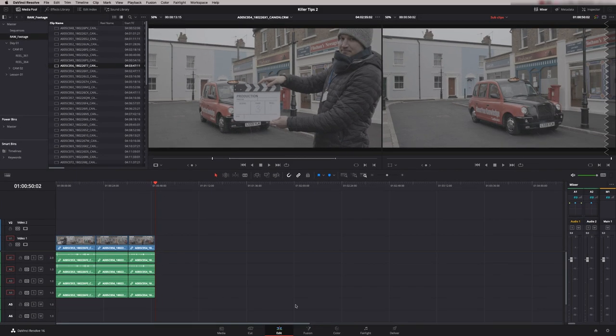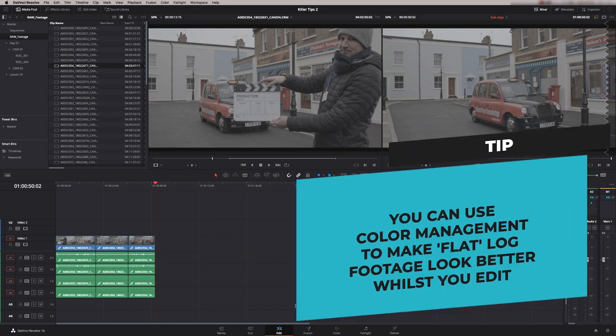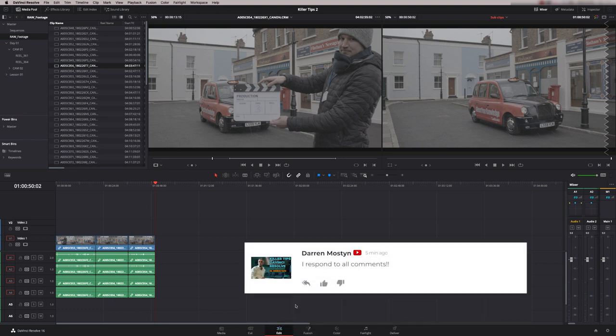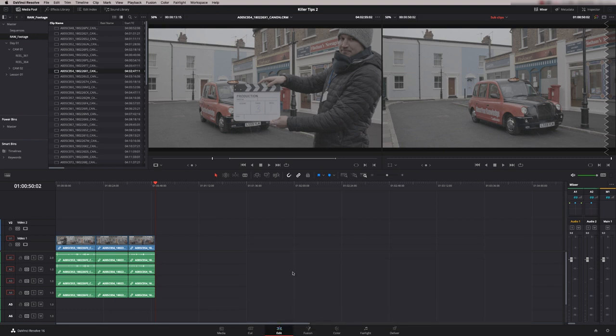Whilst the edit page and the cut page talk to each other, they behave slightly differently. I find that the edit page is more about fine-tuning your edit, whereas the cut page is really about speed editing, it's about building up that basic edit to start with. If you want me to do a dedicated tutorial on the cut page, just leave me a message in the comments below and I'll see what I can do.